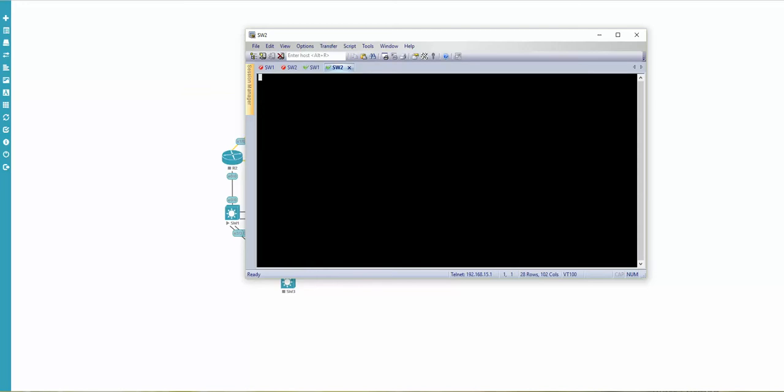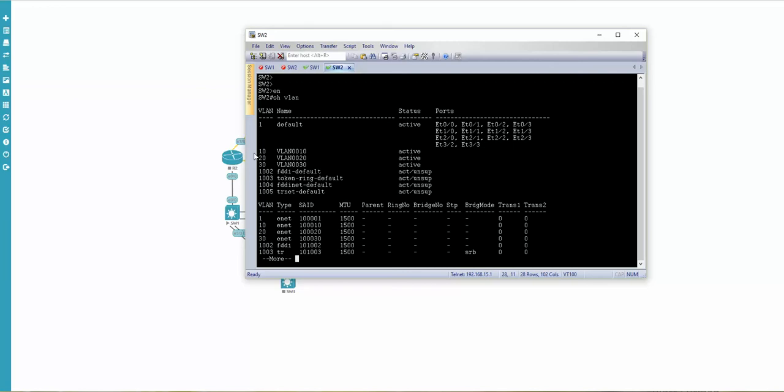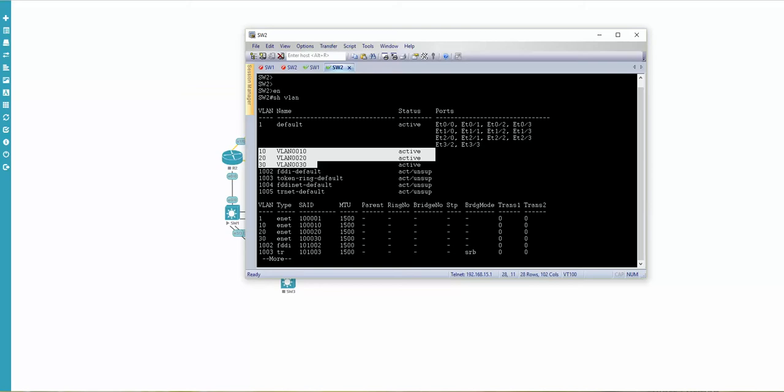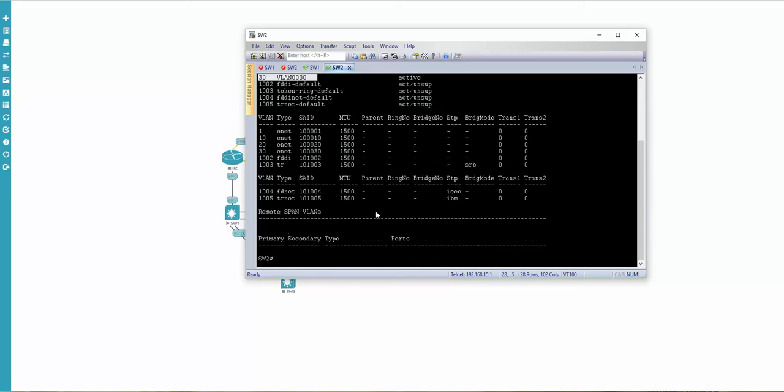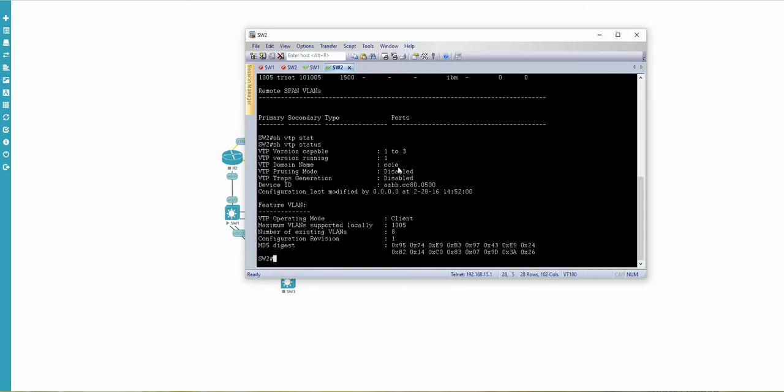Let's check the second switch. Show VLANs, you can see the VLANs appeared even though VLANs were not here because it's client mode. Now your VTP works very fine. Show VTP status, you can see the mode is client, domain CCIE, and show VTP password.